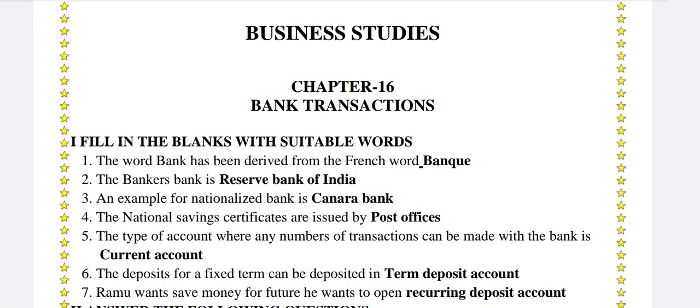Business Studies, Chapter 16 — Bank Transactions. Fill in the blanks with suitable words.